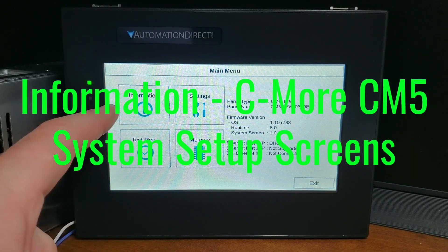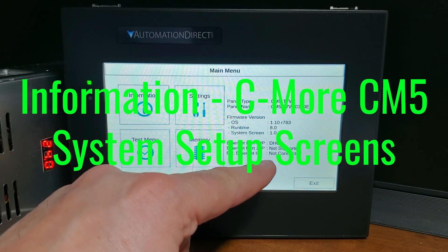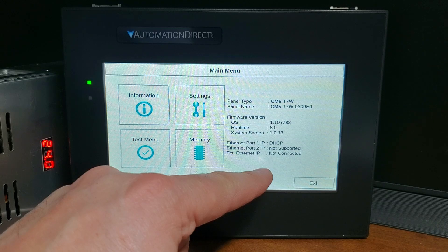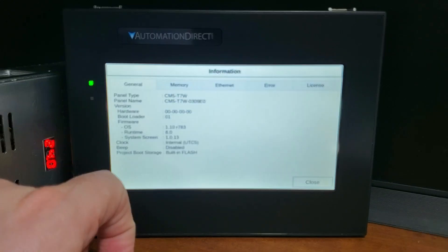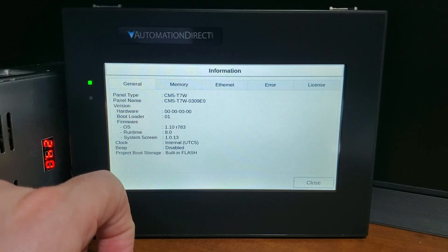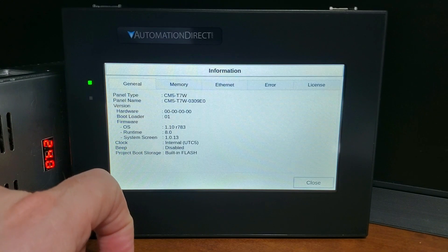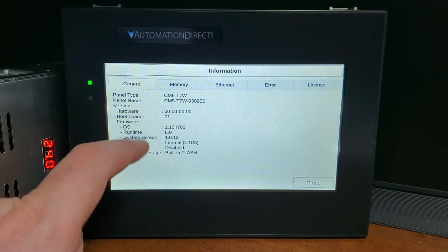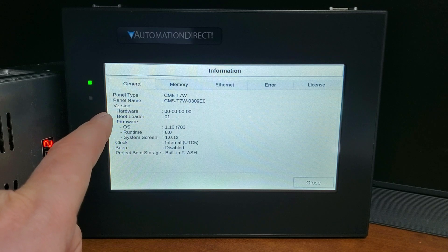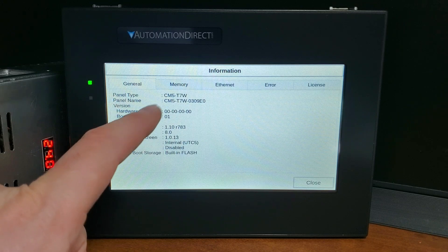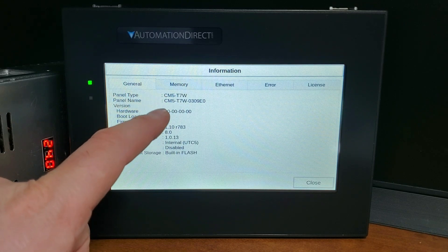C-more system setup screens — General tab. This tab will show you the panel type, name, version of the hardware and firmware, clock selection, and whether the beep is enabled.